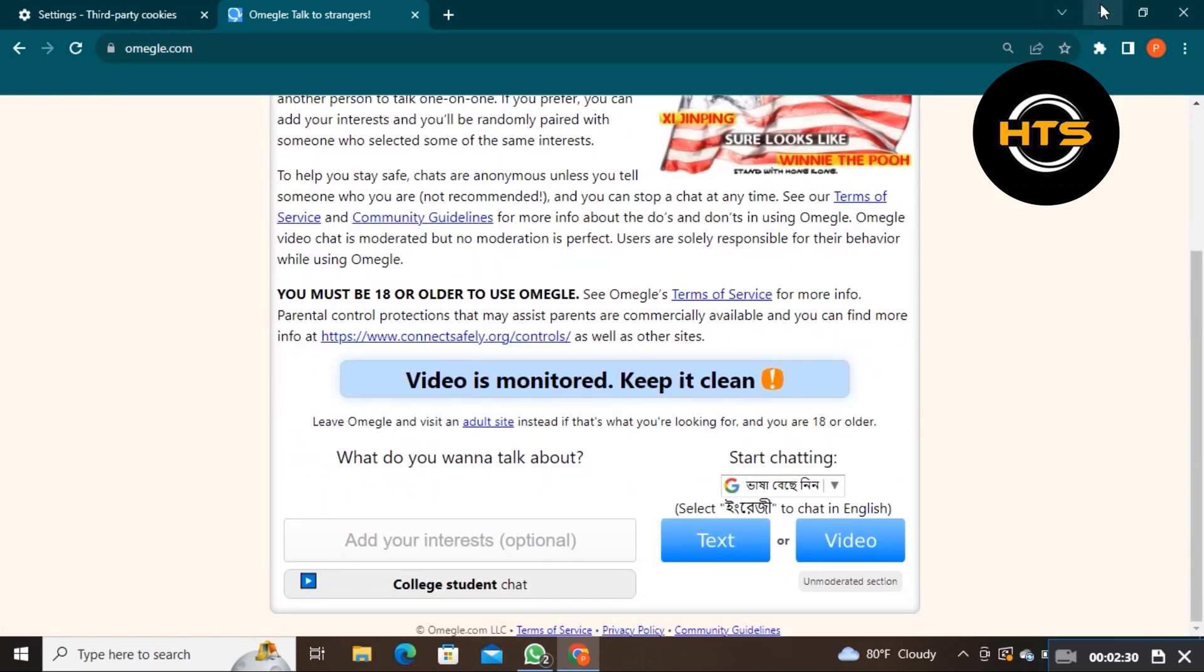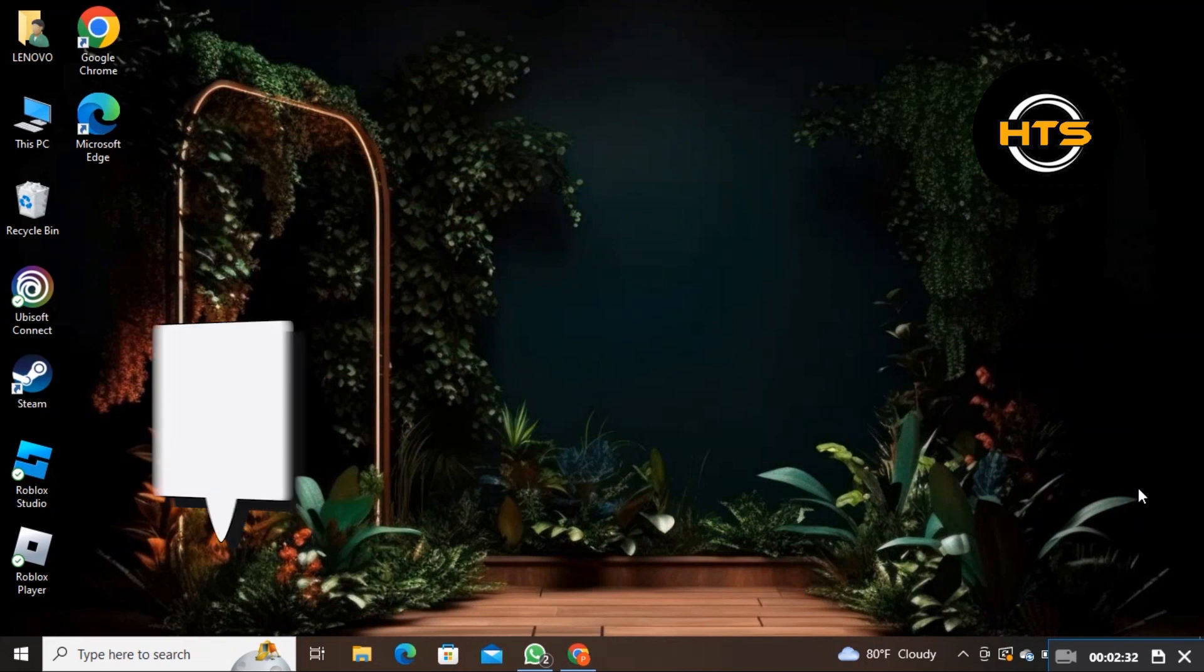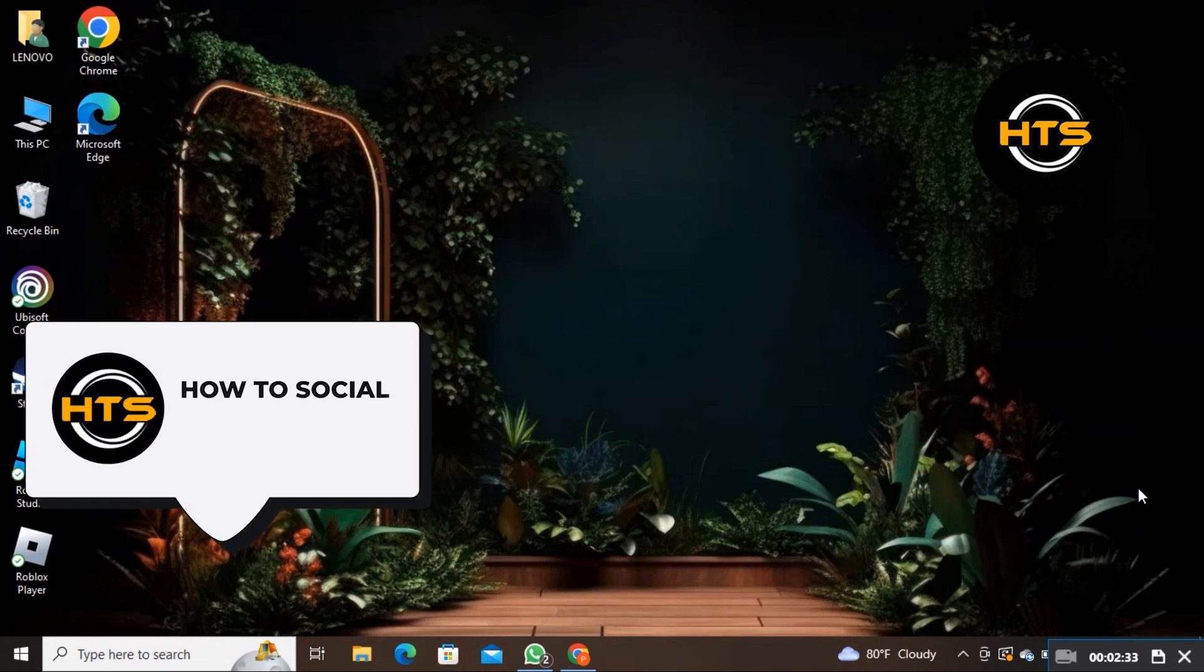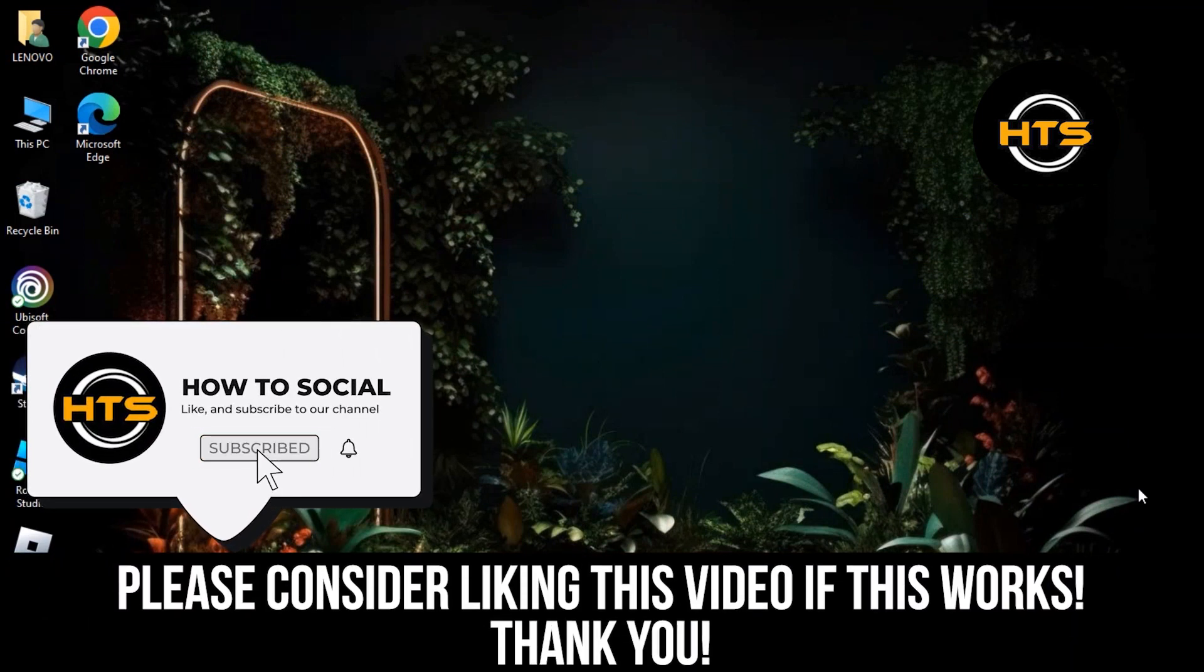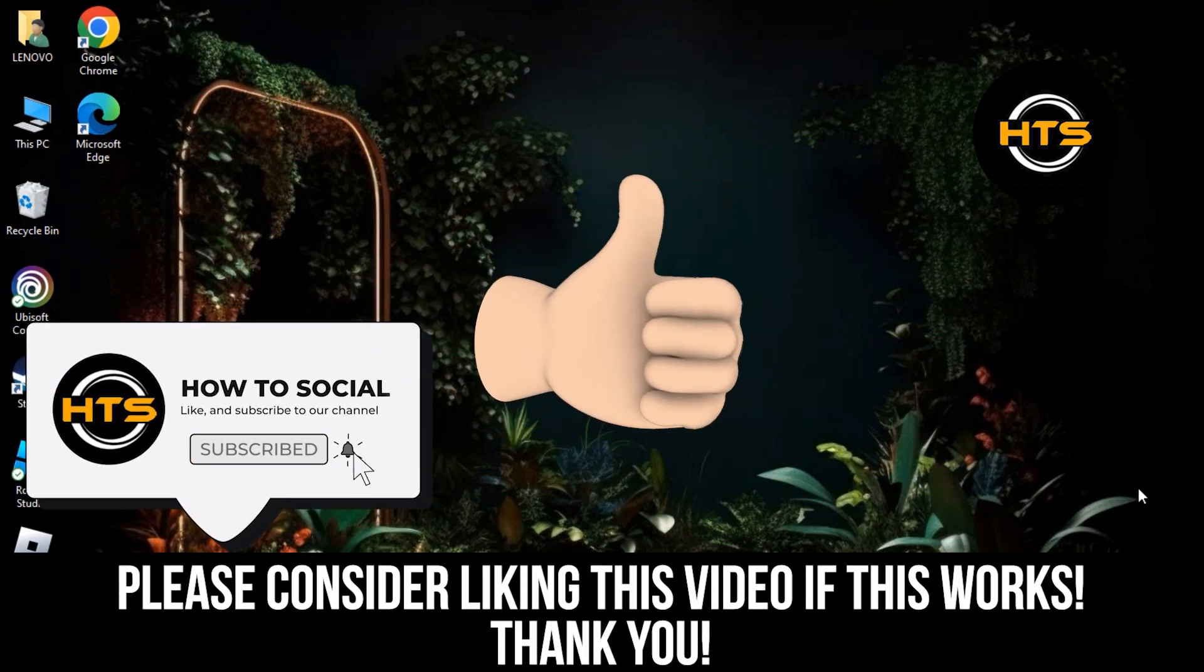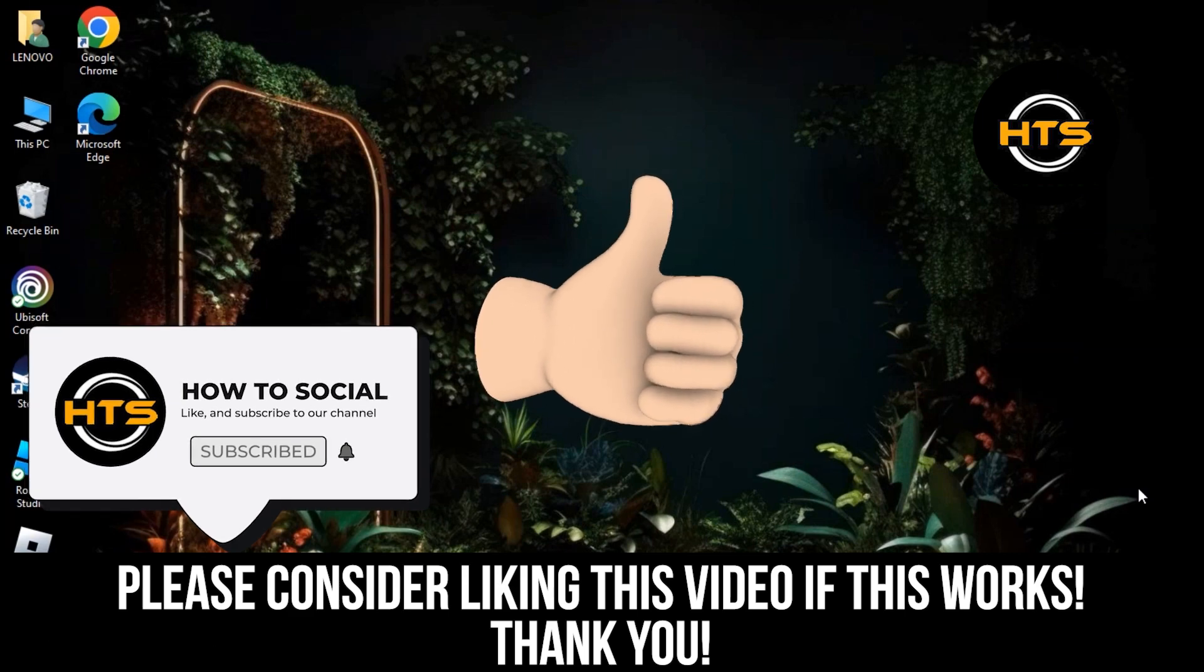Thank you guys for watching this video. Hope you got some value. Make sure to like the video and subscribe to the channel to get notified for new videos. See you in the next one.